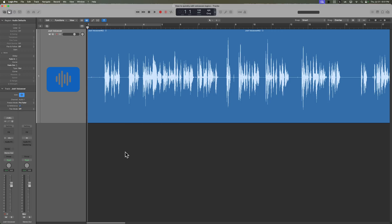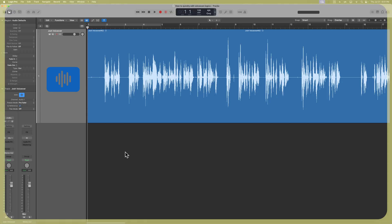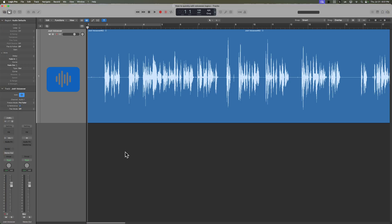I also realize that hearing me talk in the tutorial and then hearing my voiceover in the edit might be a little confusing, so I'll put a little yellow box around the window anytime you're hearing the voiceover in the edit.